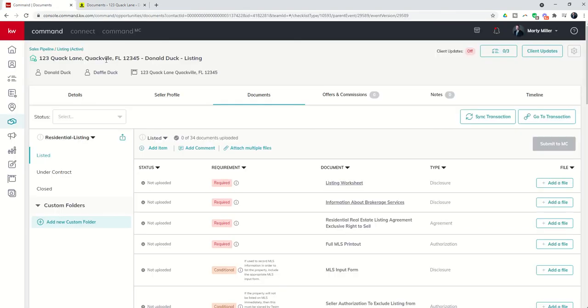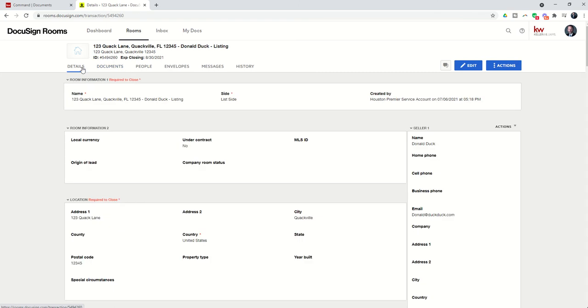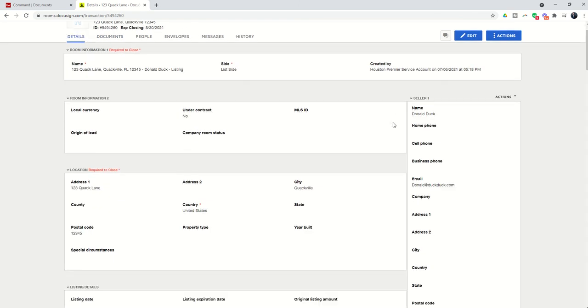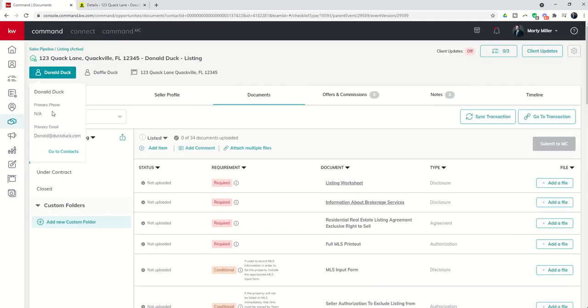That room is automatically created and the name matches the opportunity. When we go to details, you'll see this is a listing based opportunity and so it automatically brought in the seller's name and email.